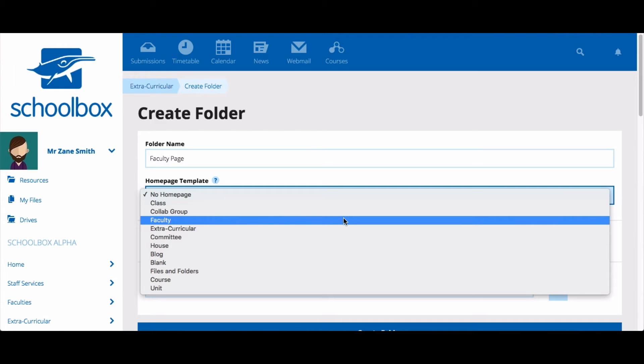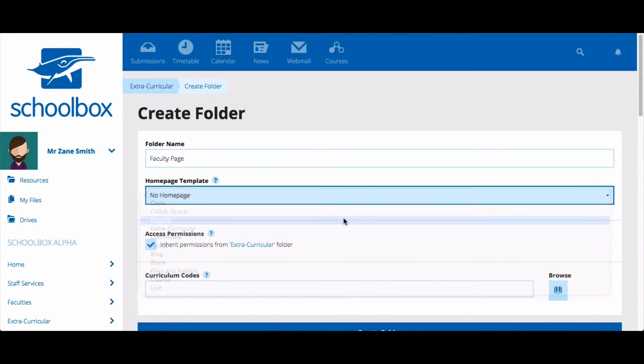Templates are used so that you don't have to start from scratch every time that you create a page. They will contain certain components that your school suggests to use on this page. You can change the components on your page after creating it, so don't be too worried about which template you choose.